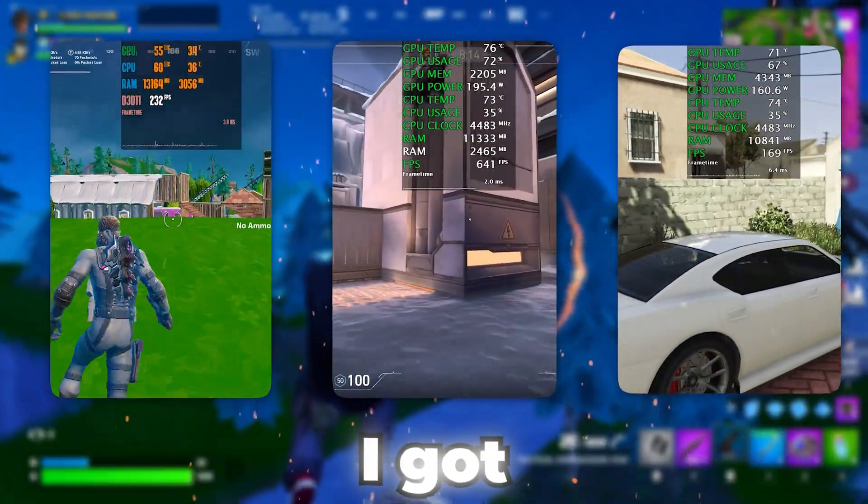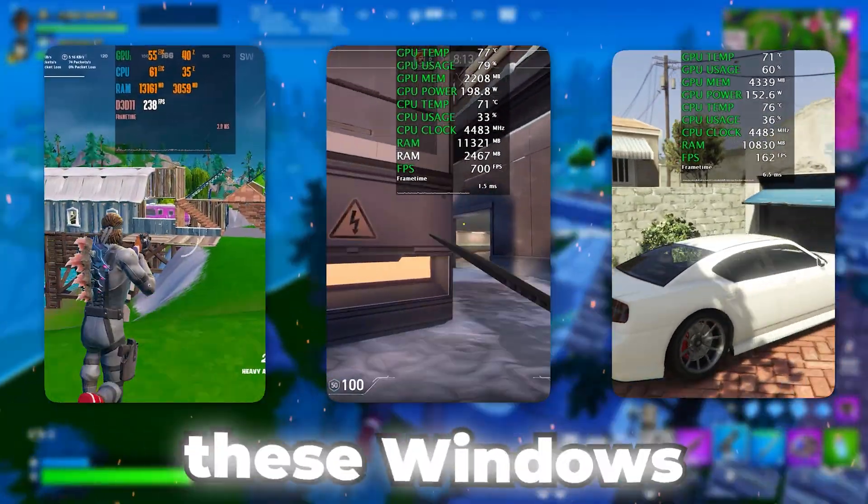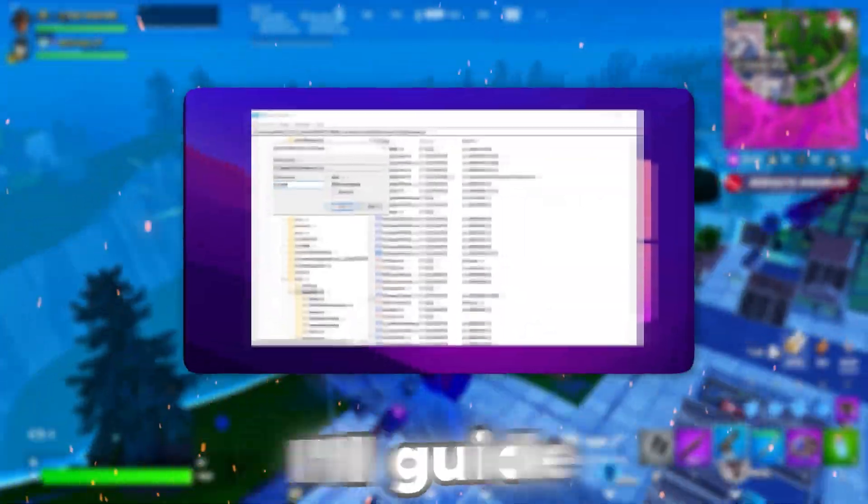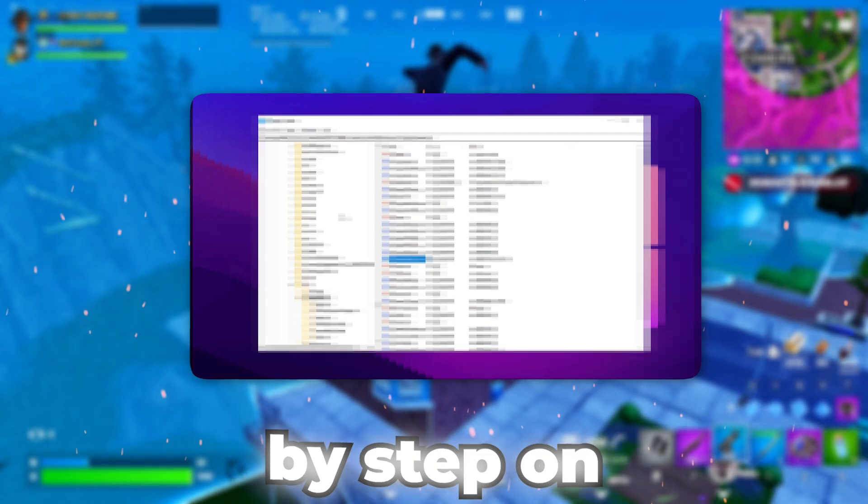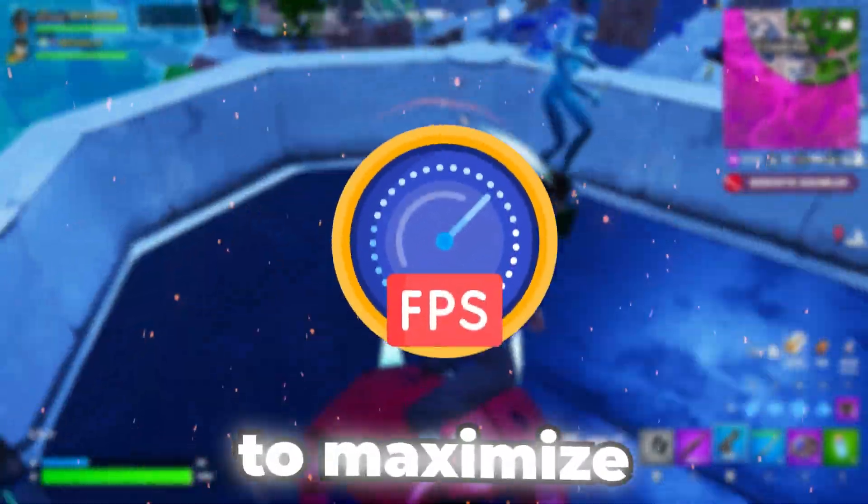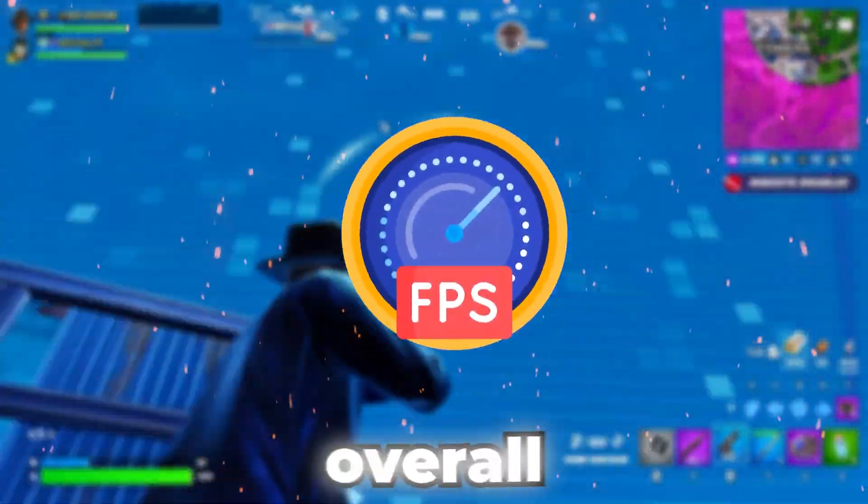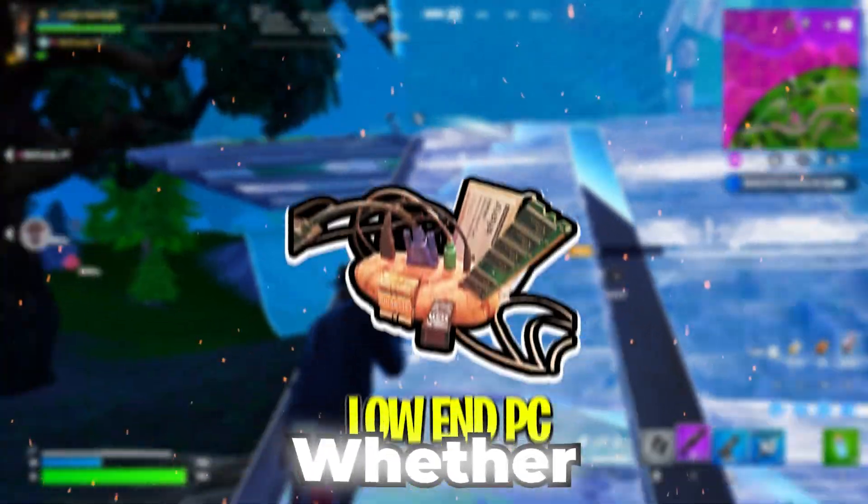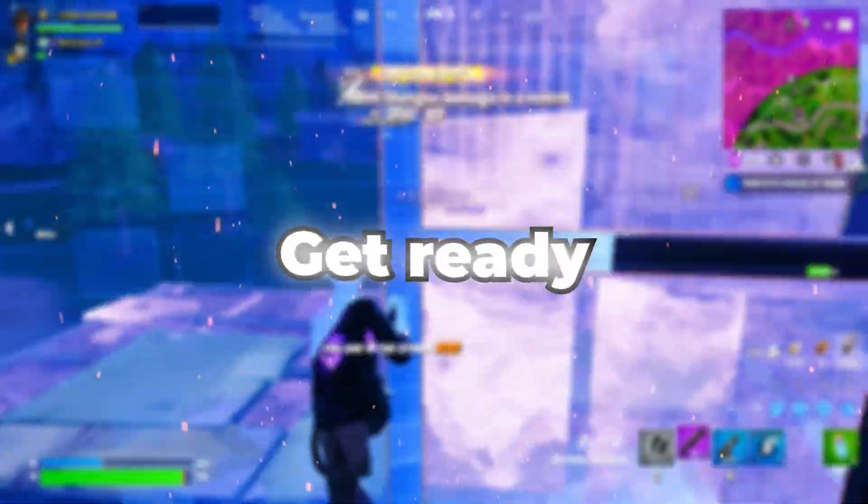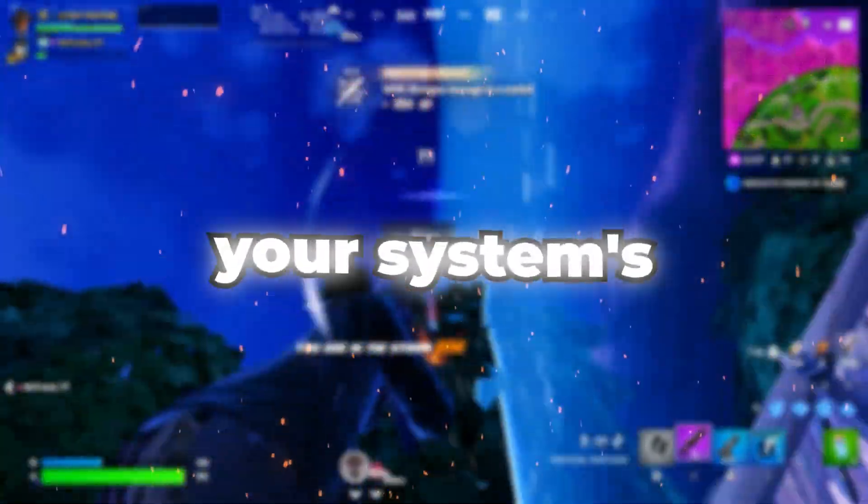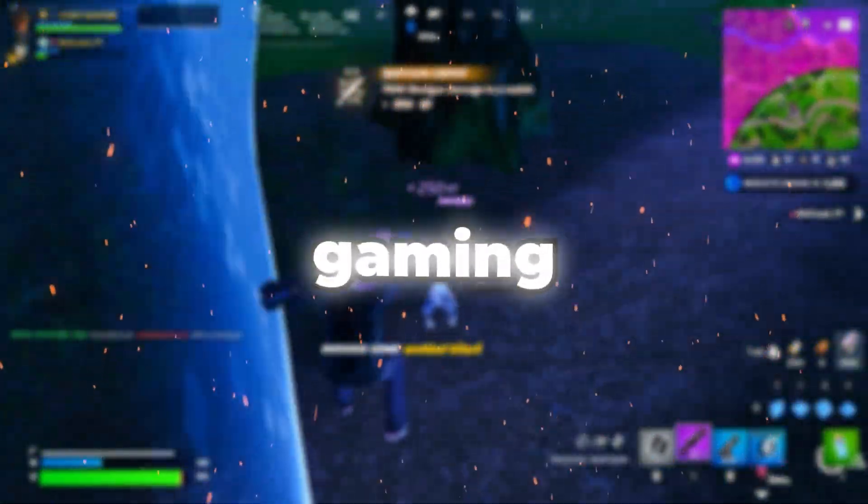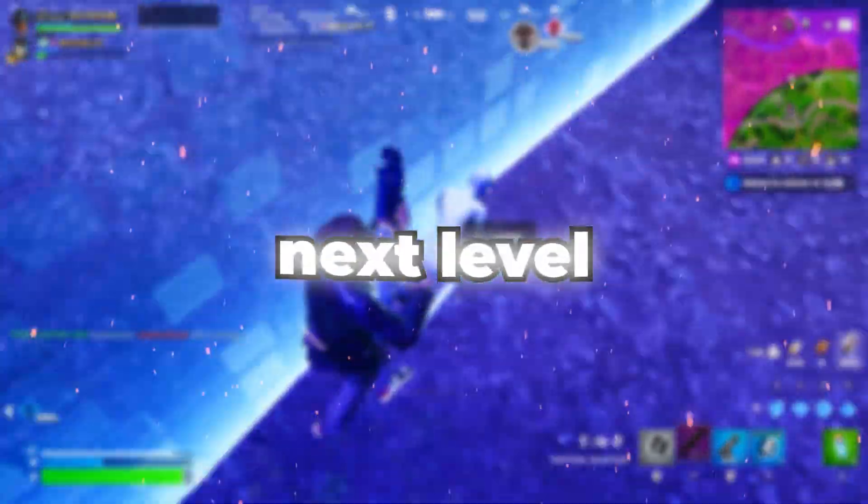Check out the performance boost I got after applying these Windows Registry tweaks. In today's video, I'll guide you step by step on how to apply these settings to maximize FPS and overall performance, whether you're on a low-end or high-end PC. Get ready to unlock your system's full potential and take your gaming experience to the next level.